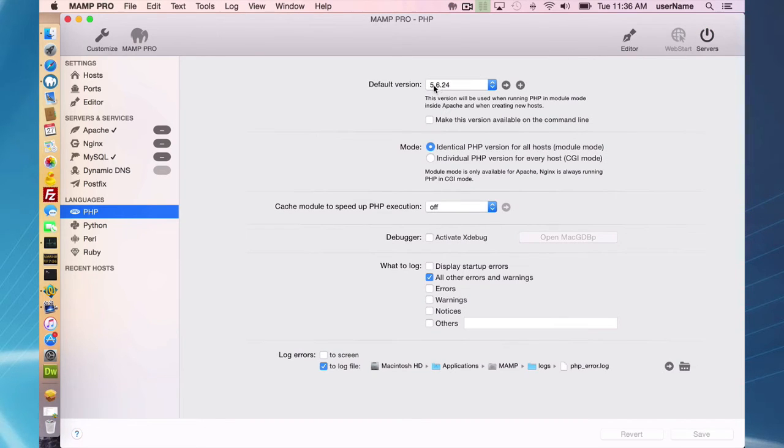I am going to remove the version that I just downloaded.